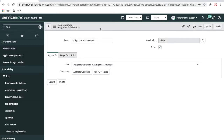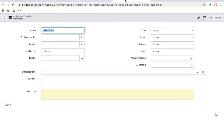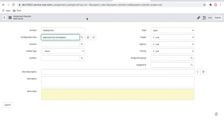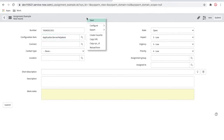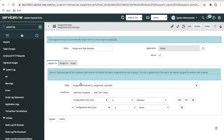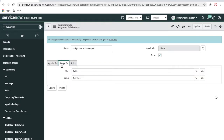The first assignment rule has been created. Now if I go back to our example table and create a record — as per these assignment rules, if I select any database or any server configuration item, the assignment group should be set to 'database' and assigned-to should be set. Once we save, you can see that the assignment group is set as 'database' and the assigned-to is set. So here in this assignment rule, we are checking if the class is 'database' or 'server' and hard-coding the assignment group.